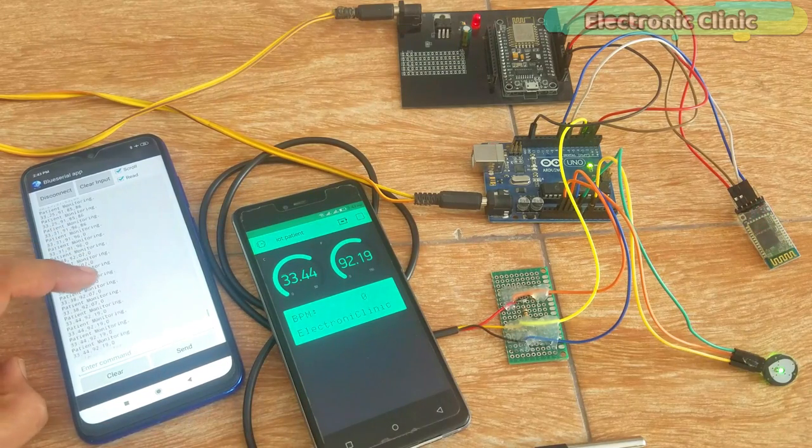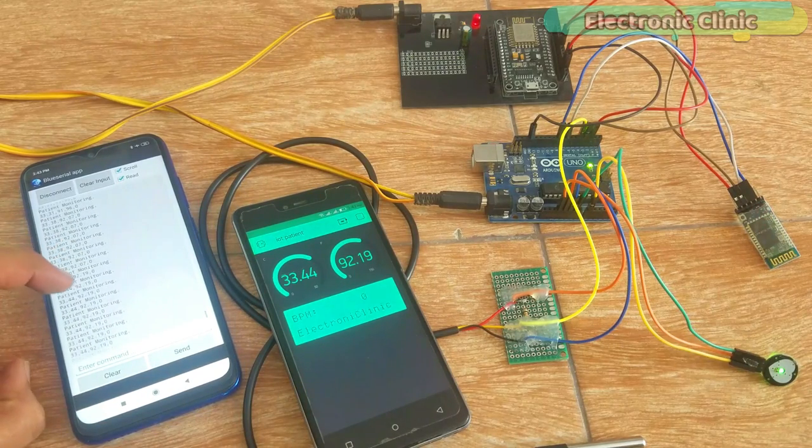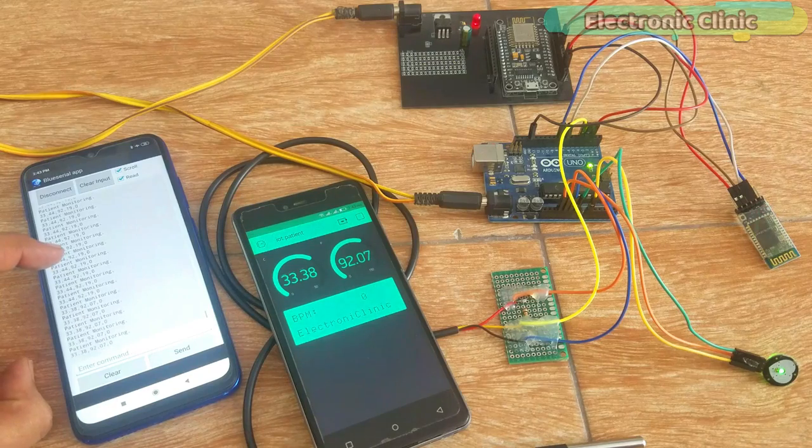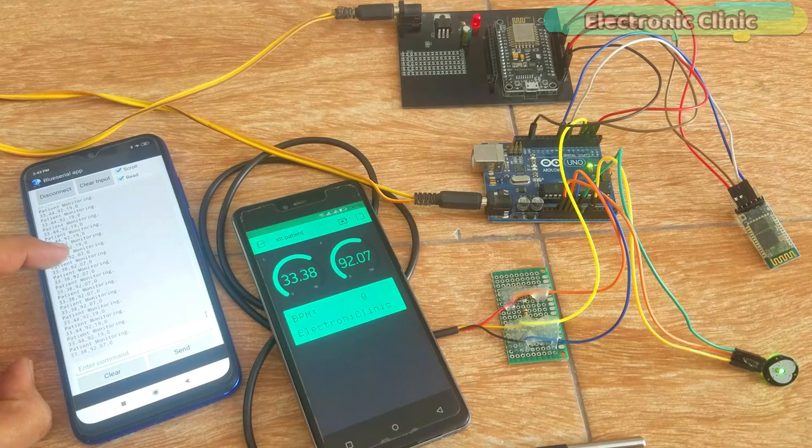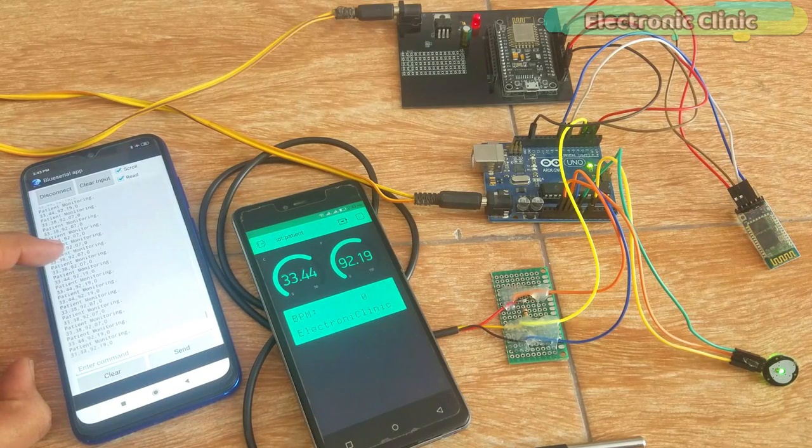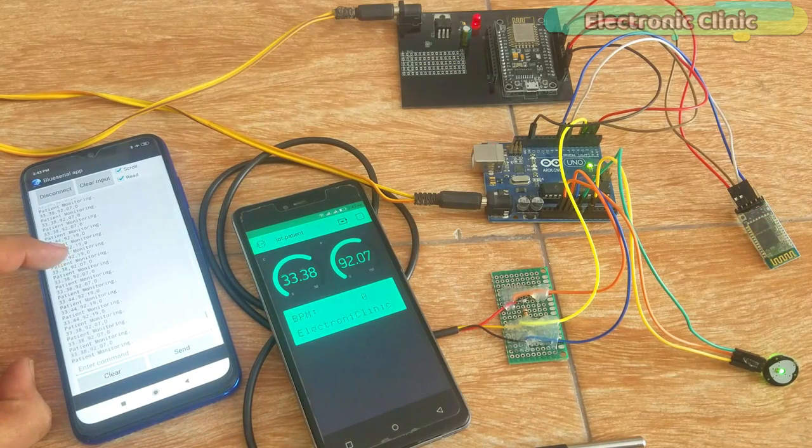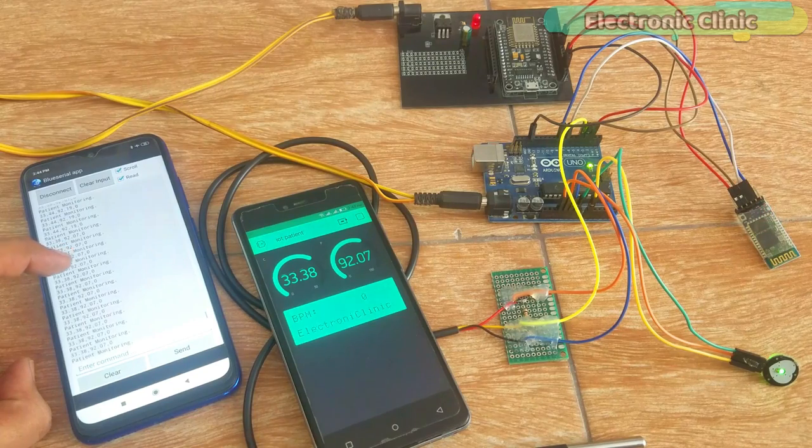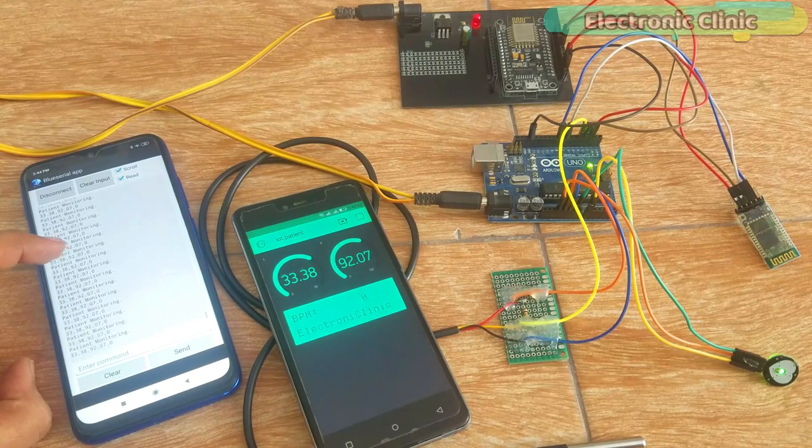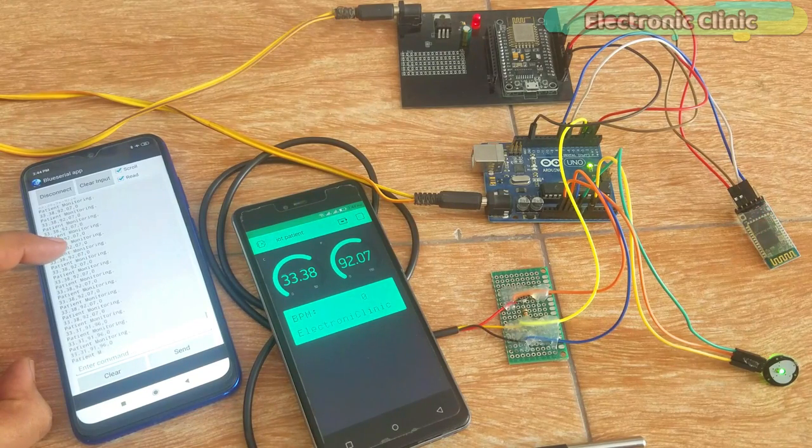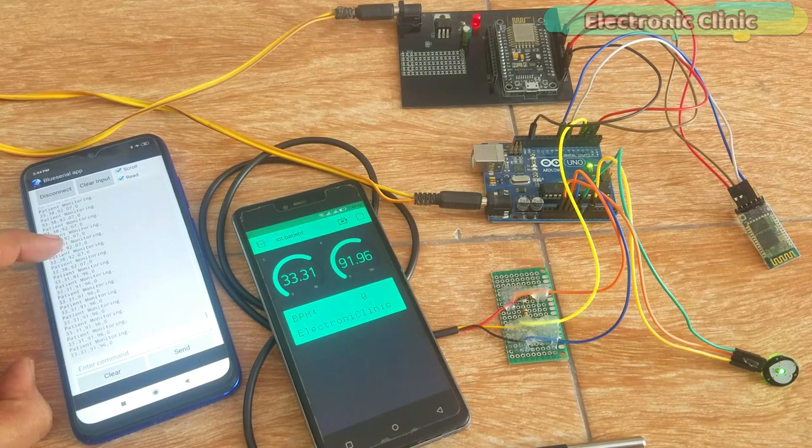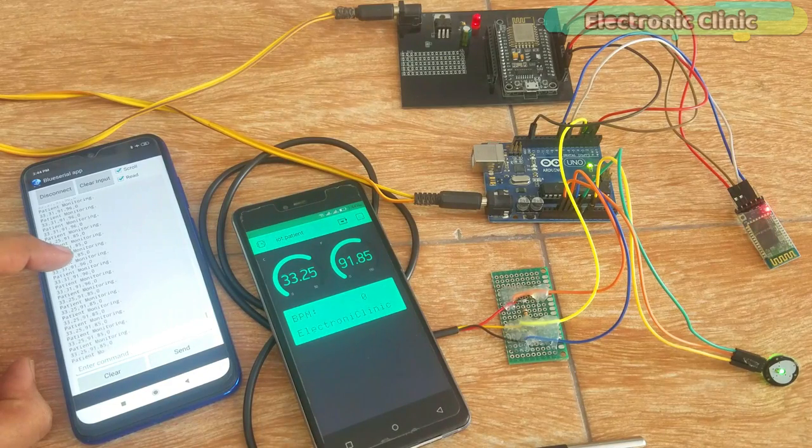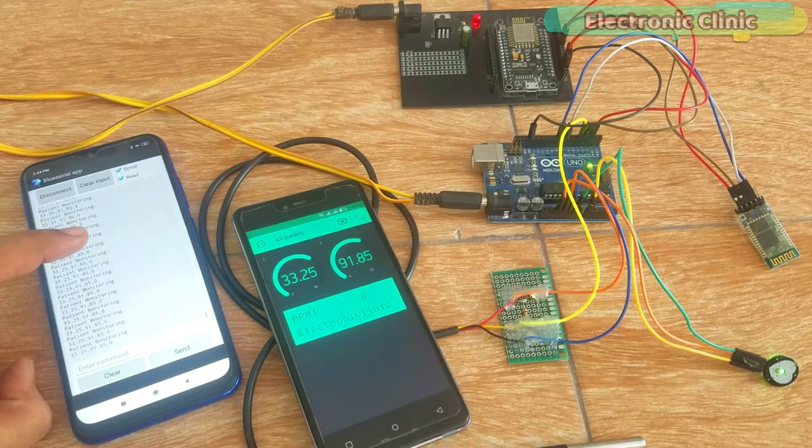While this application can be used by the family members to wirelessly monitor the patient temperature and BPM, I have a separate video on the Android cell phone application designing for the Bluetooth module. I will provide a link in the description.